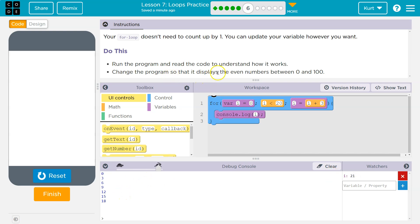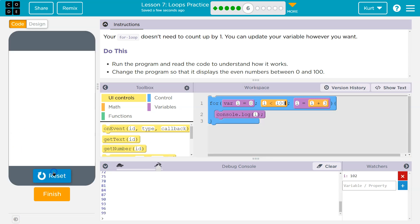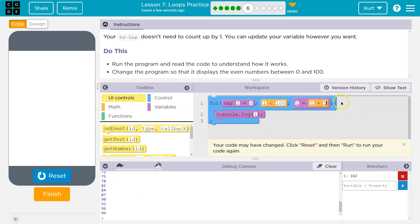Change the program so that it displays the even numbers between zero and 100. So I'll show you something. I can do 100 here and now it's going to print out i. There we are. It's going to count by three.